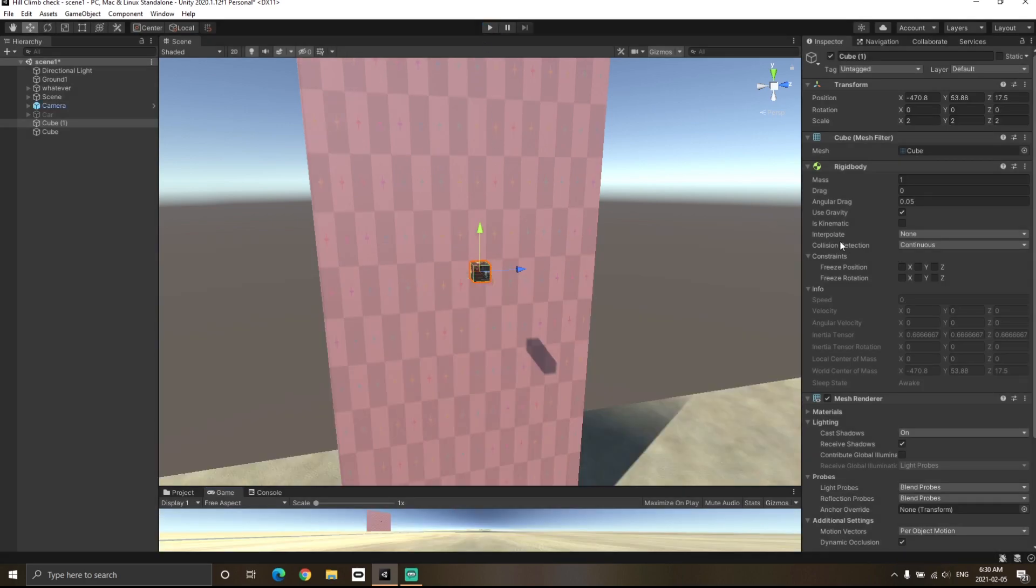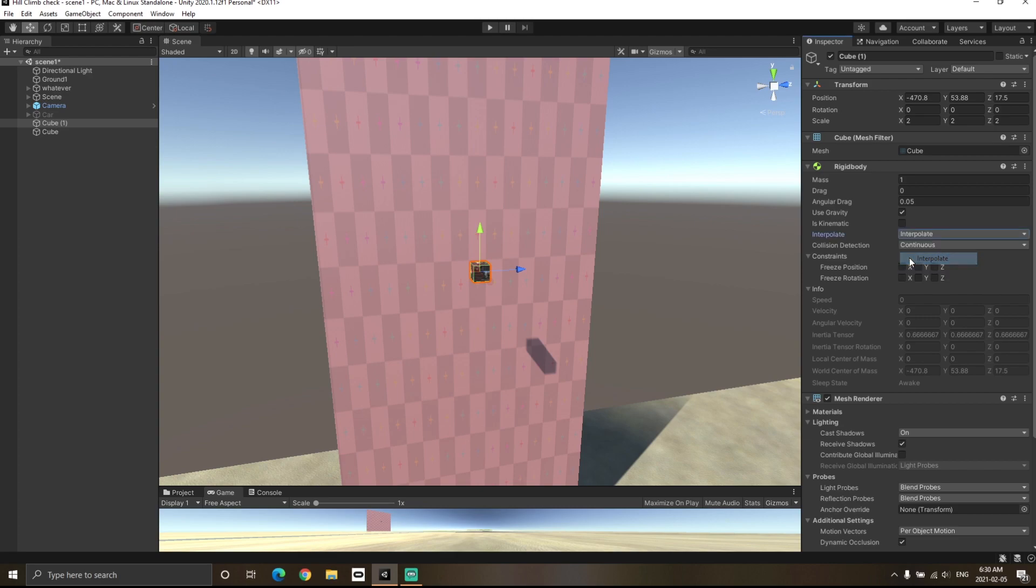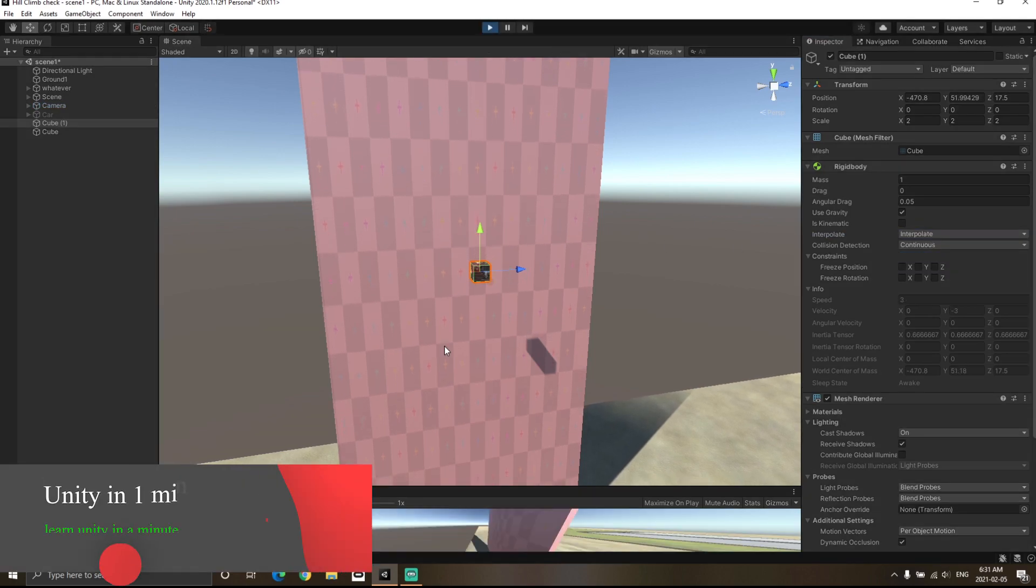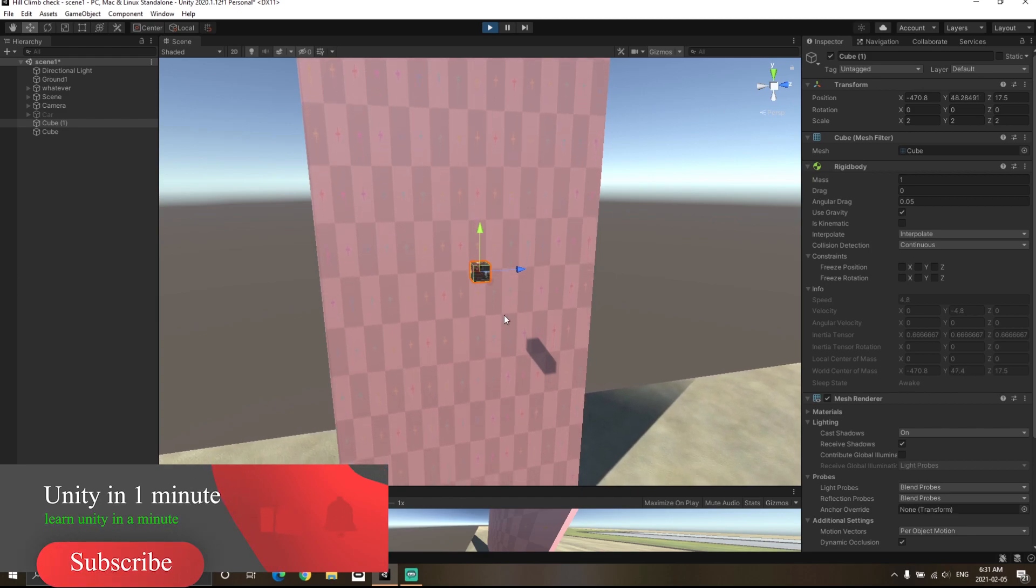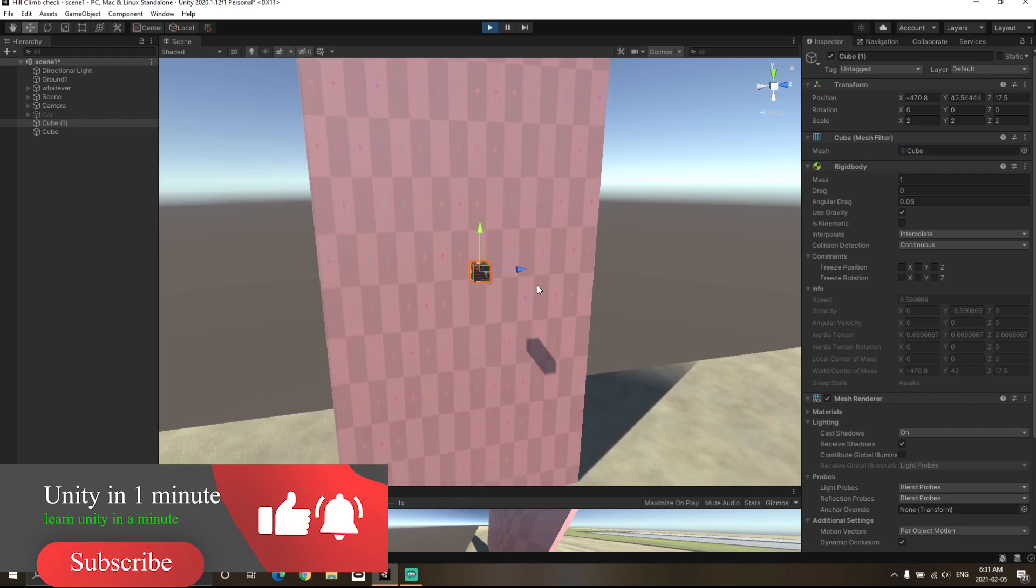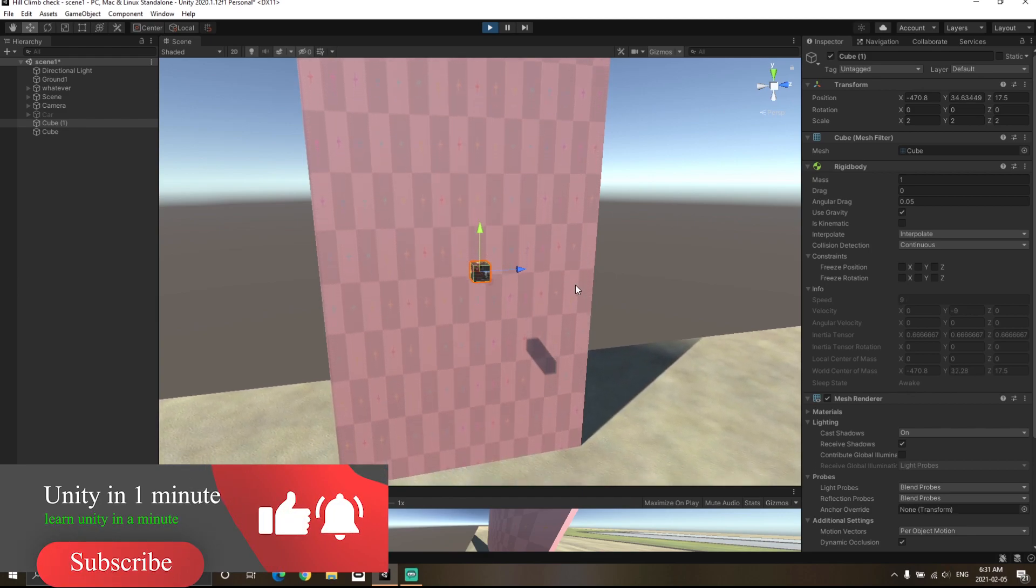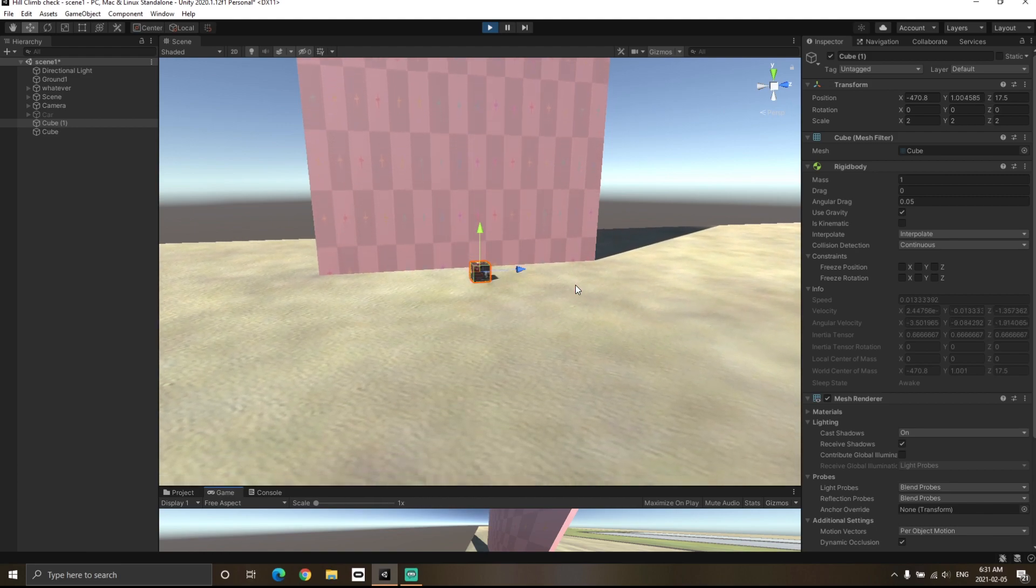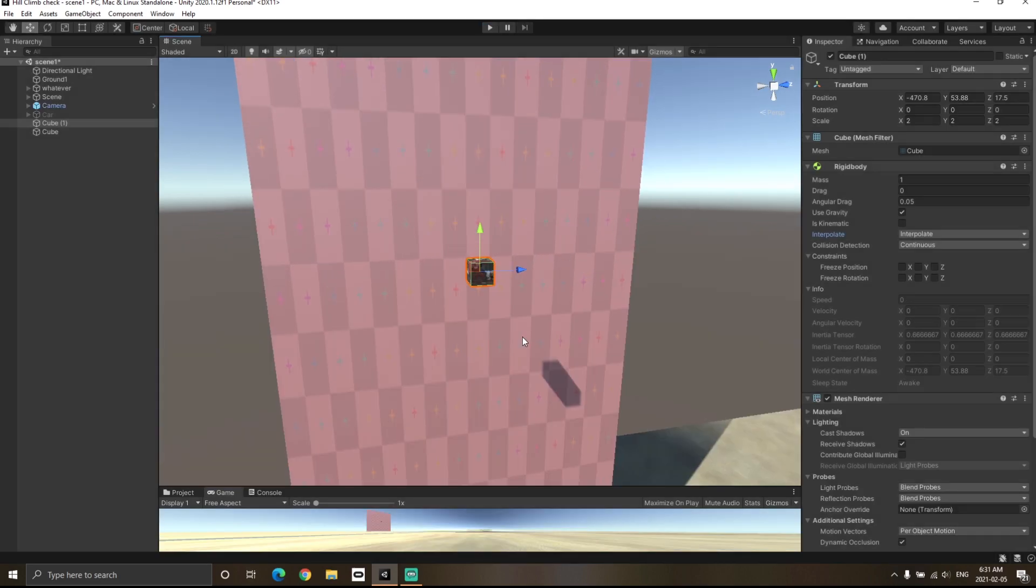Now I will turn on Interpolate and I'm going to hit the play button. You will notice that the object is falling very smoothly right now. This is because Interpolate is actually smoothening the positions between the previous frame and the current frame.